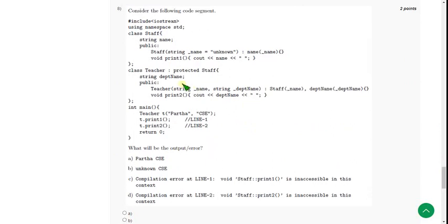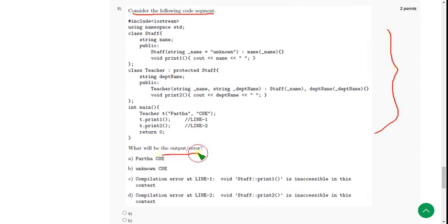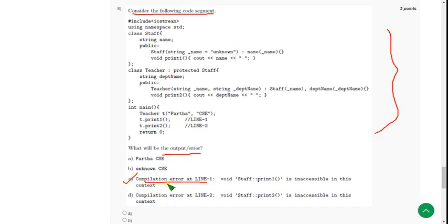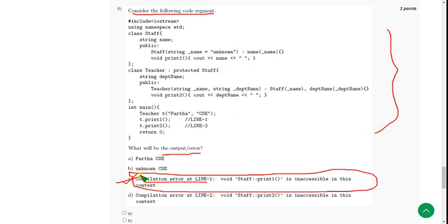Moving on to the eighth question. Consider the following code segment — they gave a code and asked for the output. When I ran the eighth question, I got the solution as option C: compilation error at line 1. So mark option C as the correct answer for the eighth question.